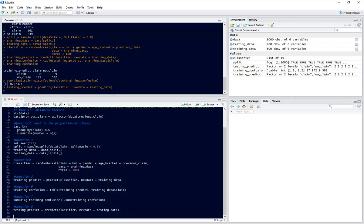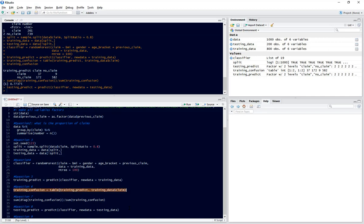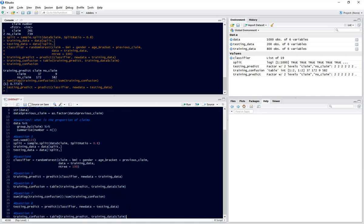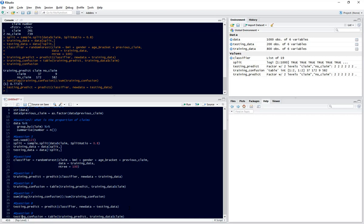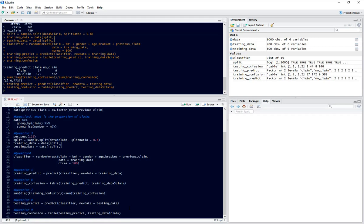Now we want to again create our confusion matrix, but this time for the testing data set. Again we can simply copy our line of code from question 6, paste that, and then change wherever we see training to testing. This is going to be our testing confusion and we want to use our testing predictions and testing claim. So we run that.